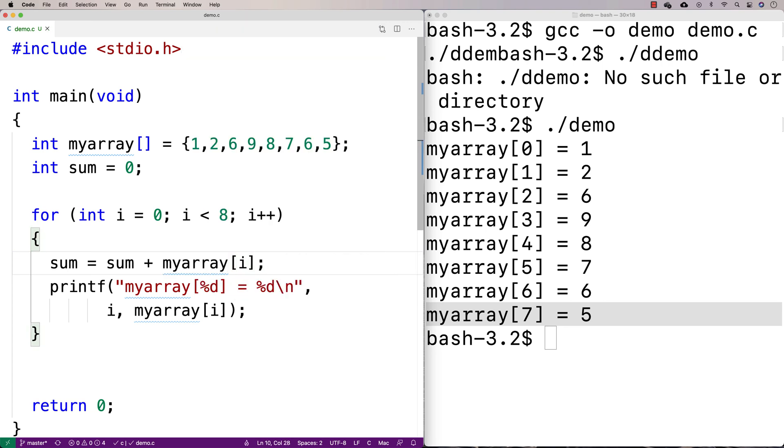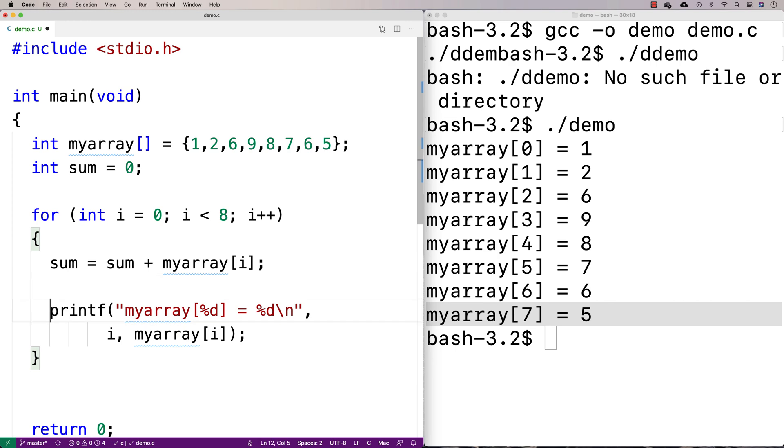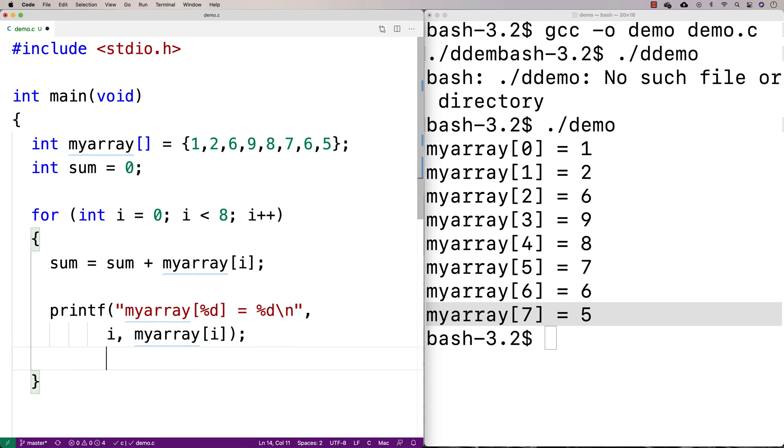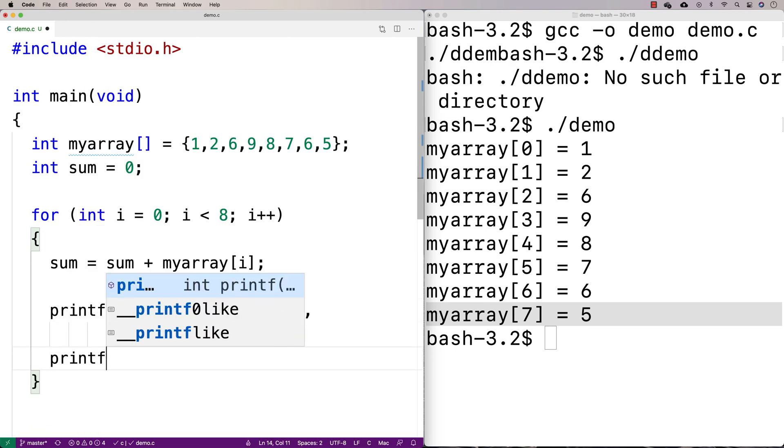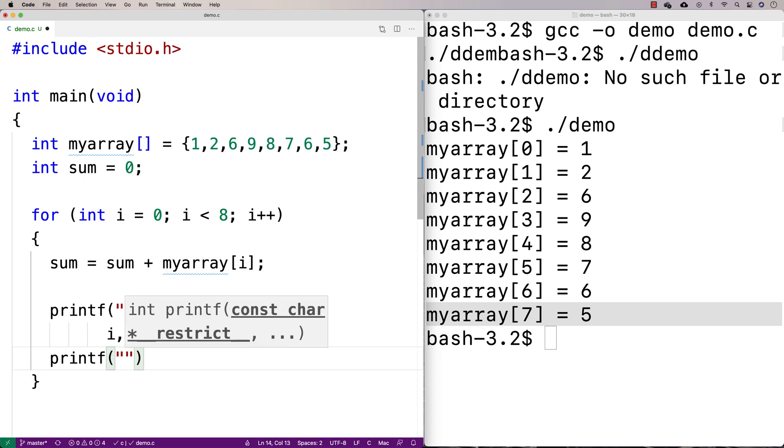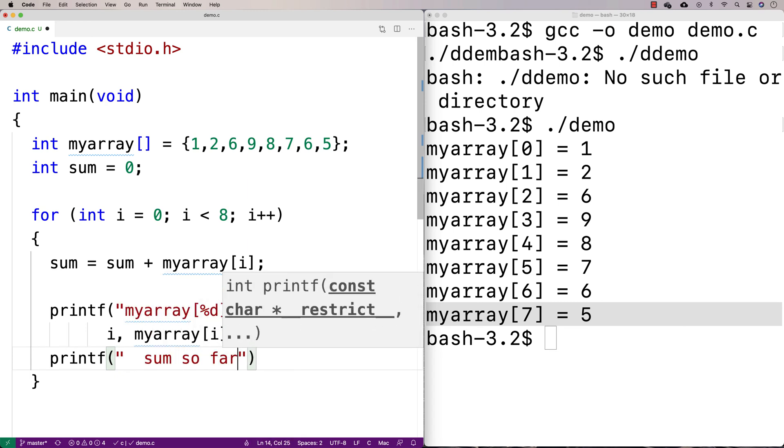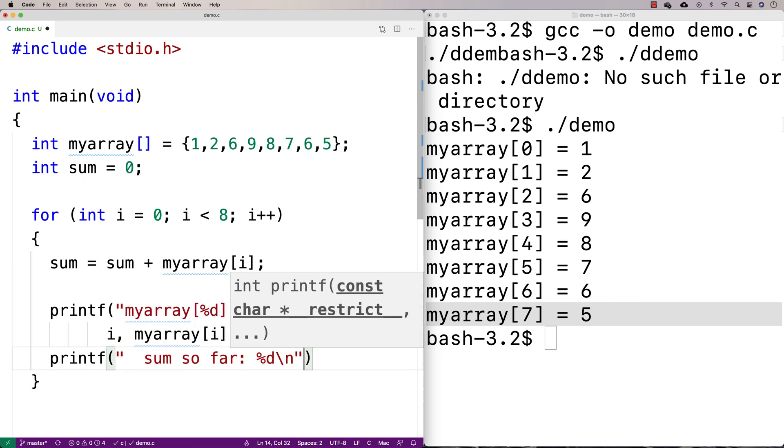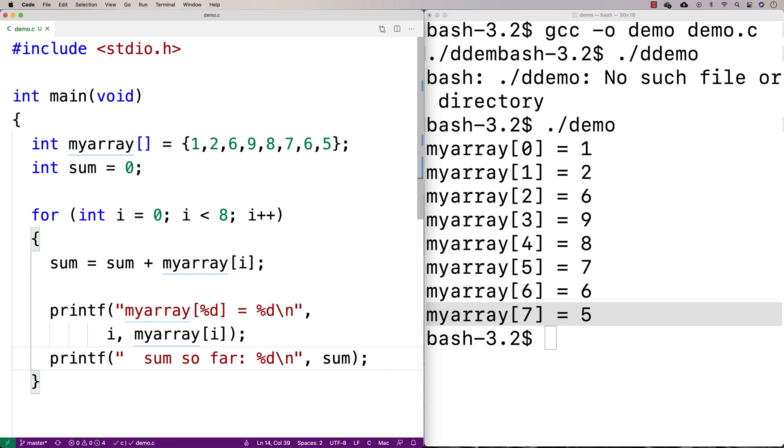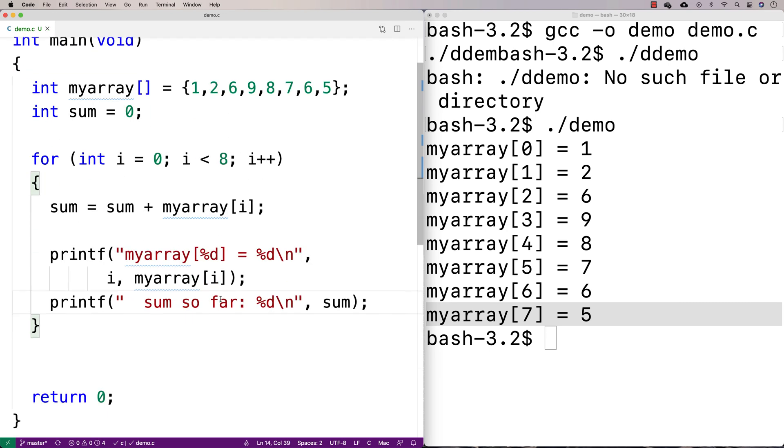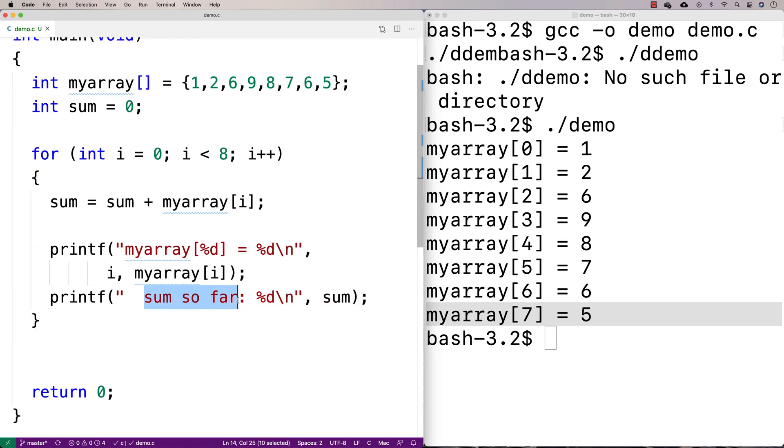And just so I can see what's going on, I'm going to do a printf of sum as well. So I'm going to do a printf, and I'm going to print out the sum so far. And so I'll say printf, and I'll say sum so far, percent d, n for a new line, and I'm going to print out the sum so far, so we can keep track of it.